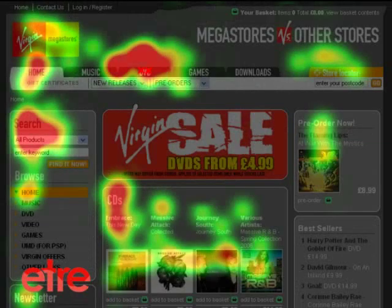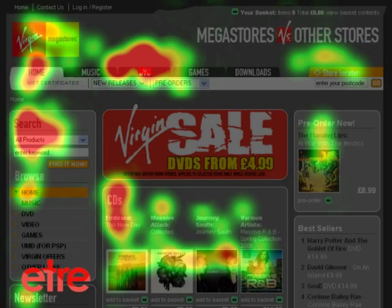Once all users have been through the process, we turn the results into heat maps. Heat maps are perhaps the most revealing of all the outputs from an eye tracking study. While session maps tell you a lot about the behaviour of an individual user, a heat map shows you the behaviour of an entire group of people.